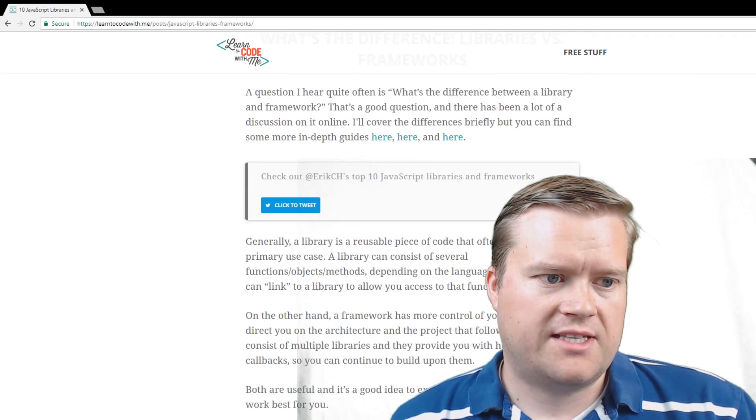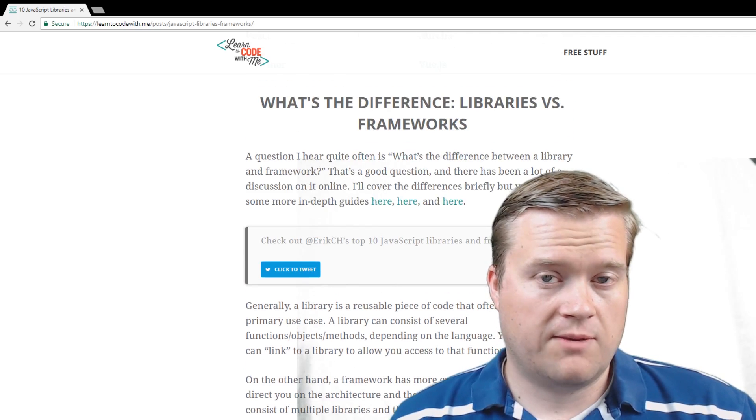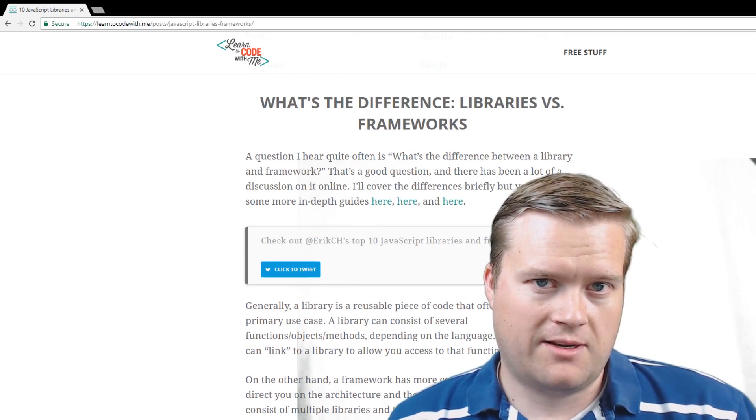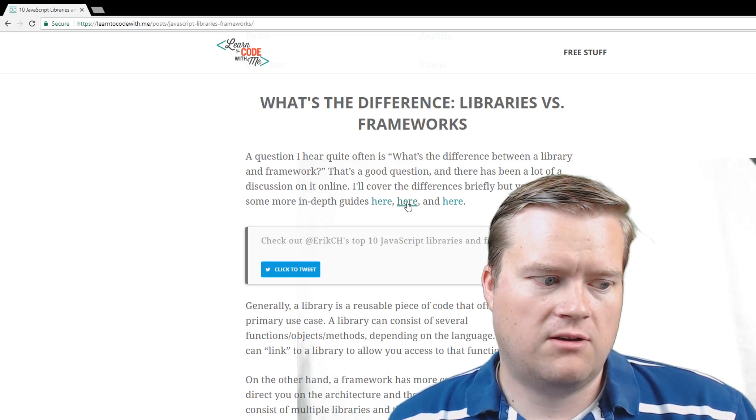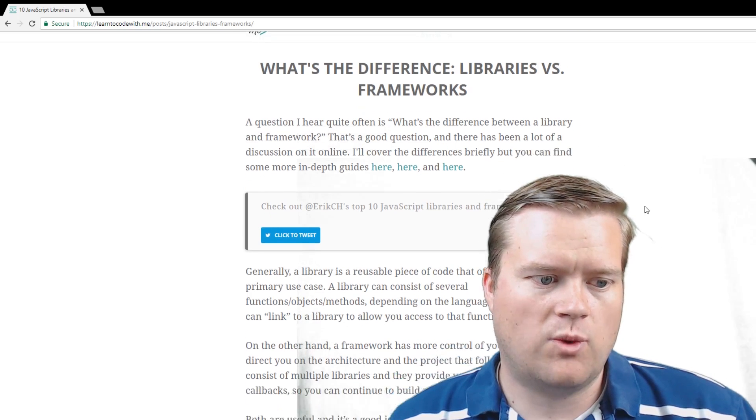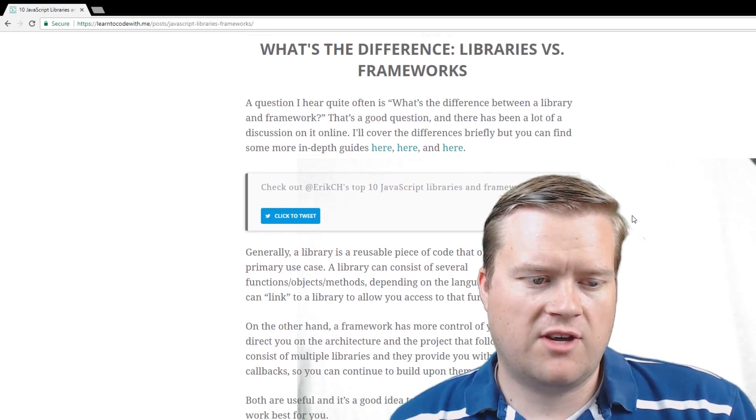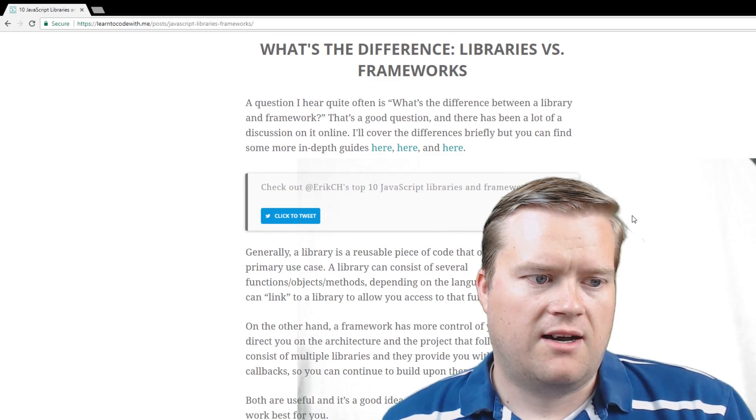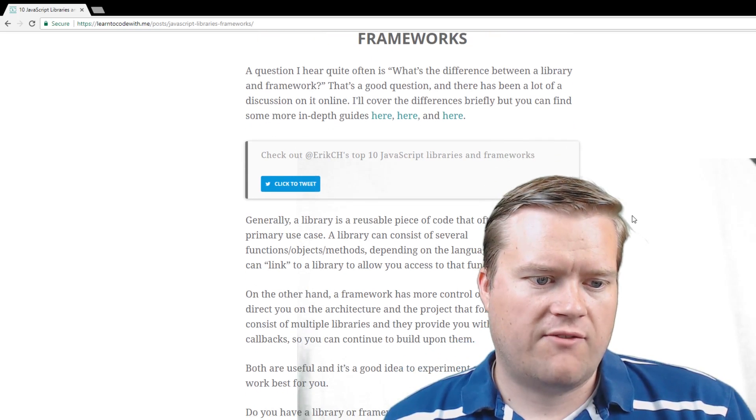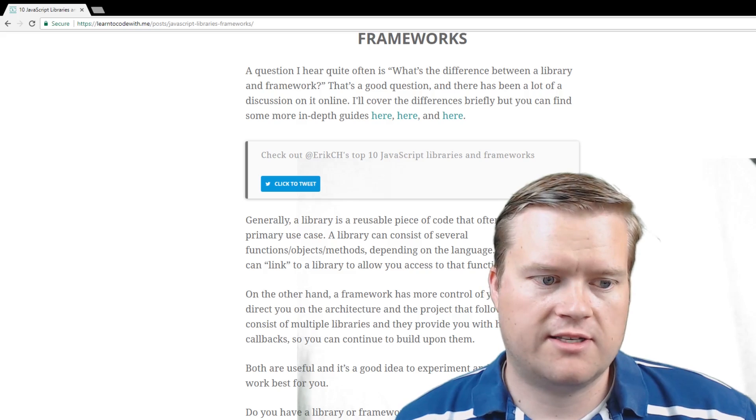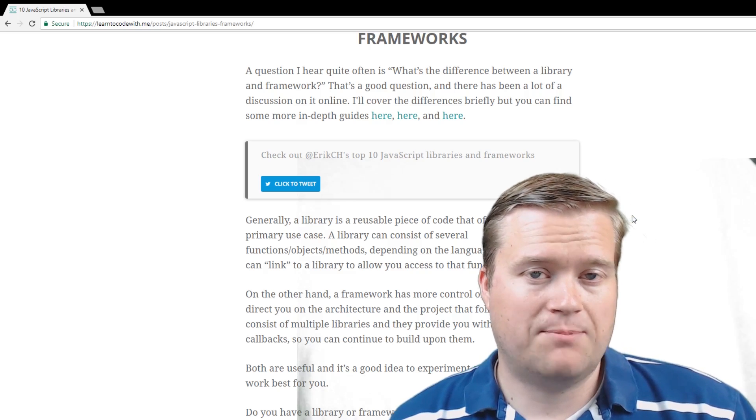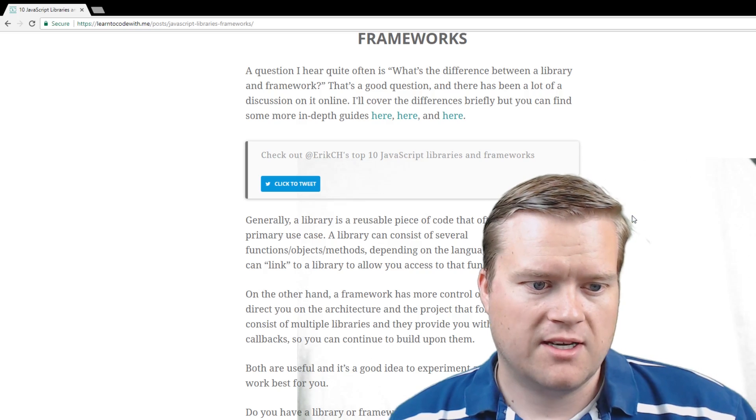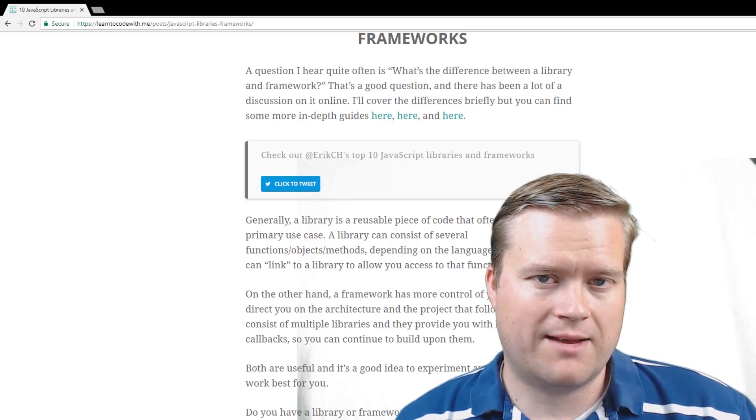And I even say it right here that there's actually a little bit of disagreement between what exactly is a library and what exactly is a framework. So I included the links to a Stack Overflow article, a YouTube video, and a Quora article on it. A lot of people have different ideas on what each is. But generally what I see is if you have a reusable piece of code that oftentimes has one primary use case, that's a library. And then if you have a framework, it's more in control of your app. It helps you direct you on the architecture and the project that follows. I think in the future I'm going to do a video about this, about what the difference between a framework is and a library.